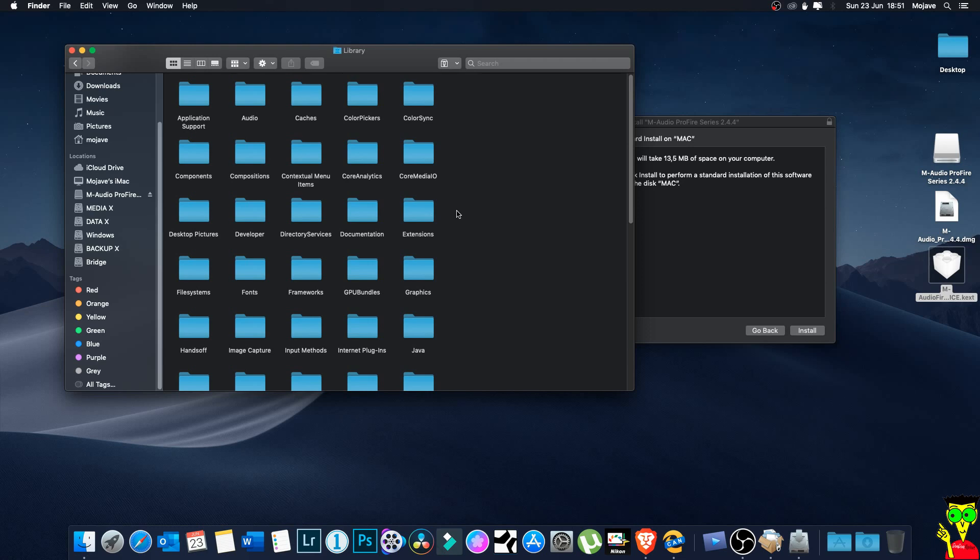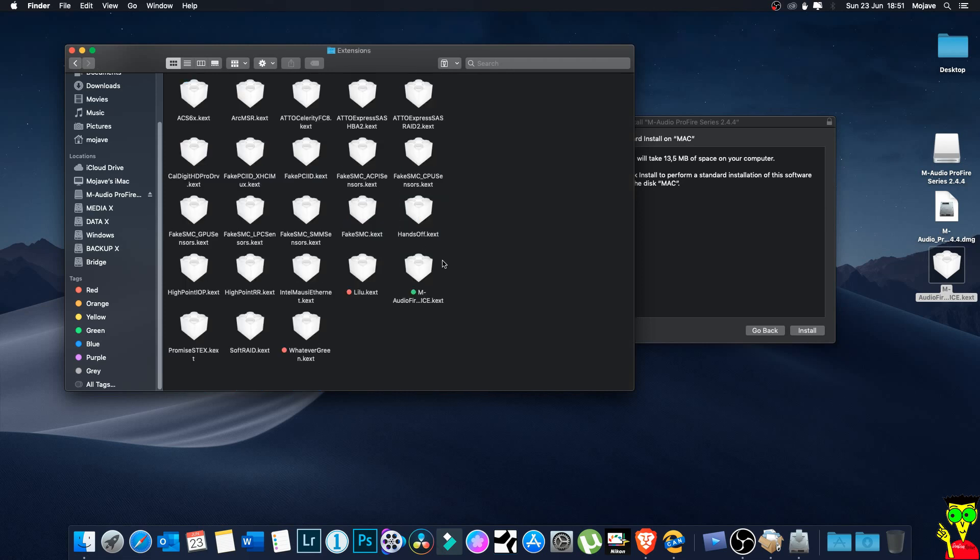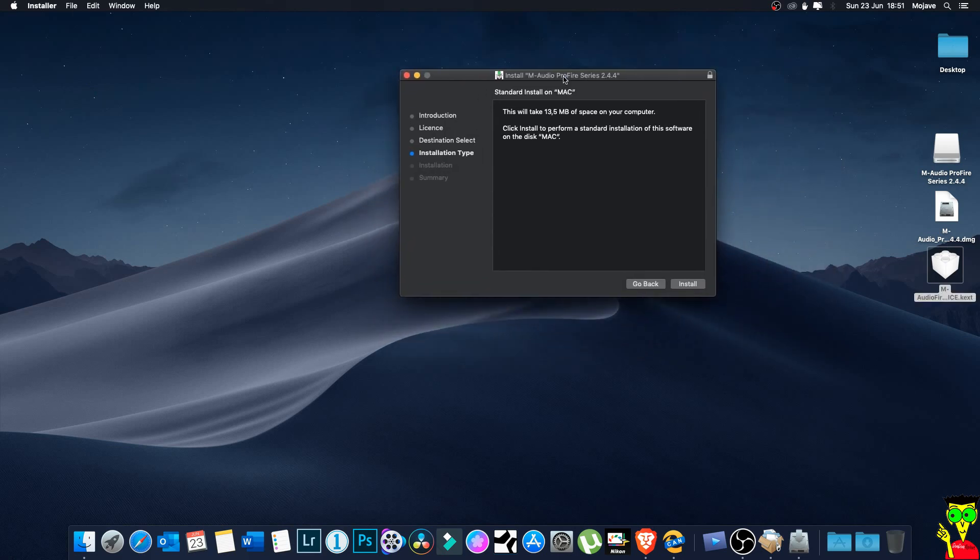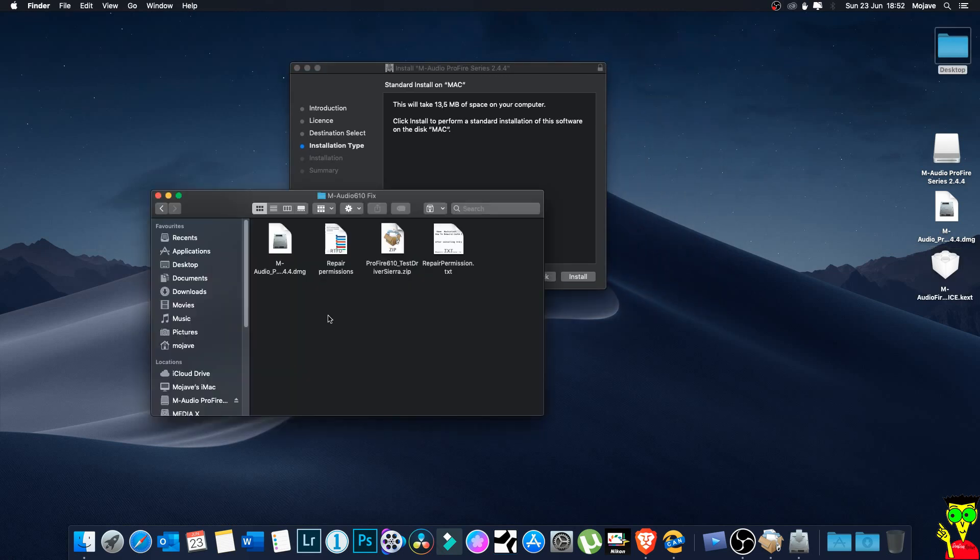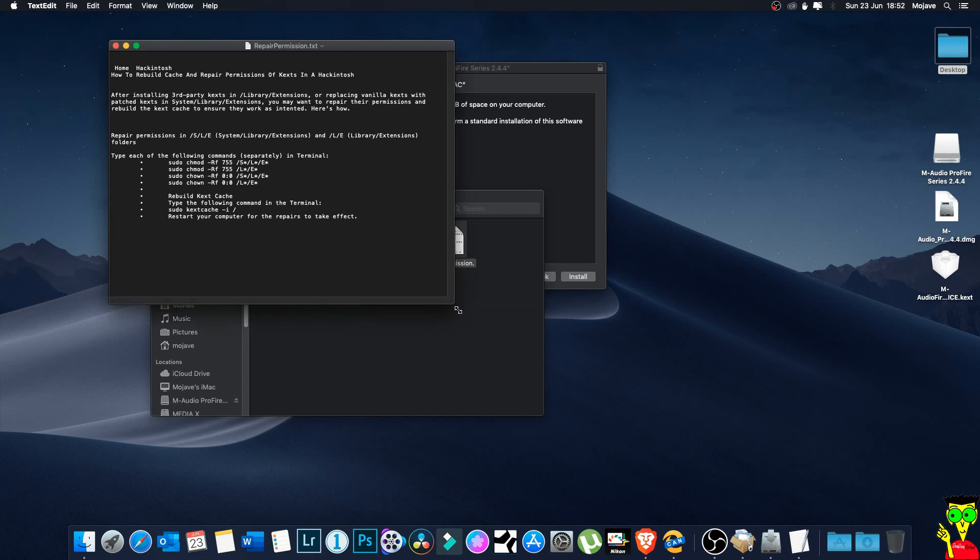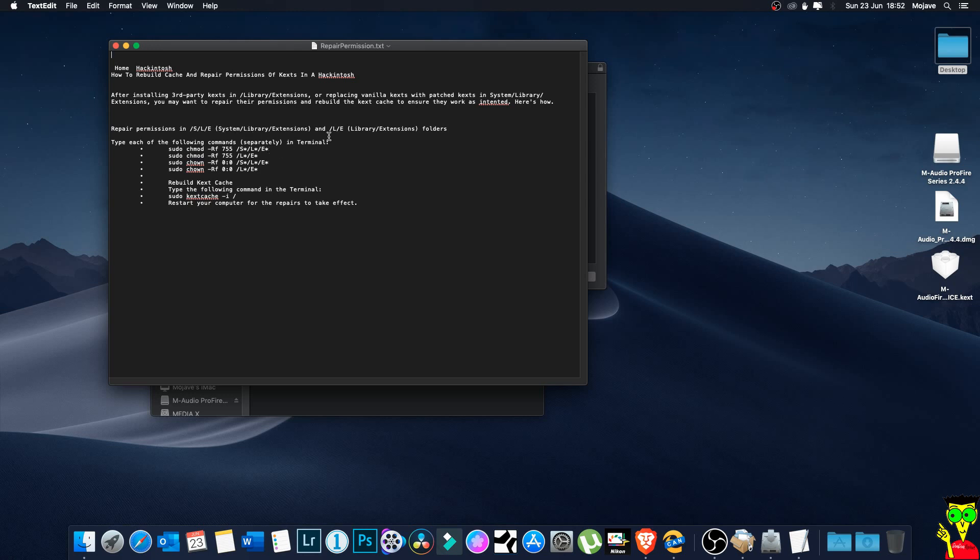So you open your hard disk, your Mac hard disk, go to Library then Extensions. Now you copy that here. I already have it. So when you copy you have to repair the permissions. You understand guys, you have to repair the permissions. For repairing permissions I have some codes here - repair permissions in System/Library/Extensions and Library/Extensions.